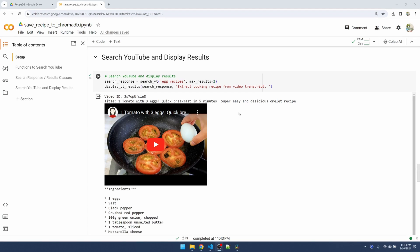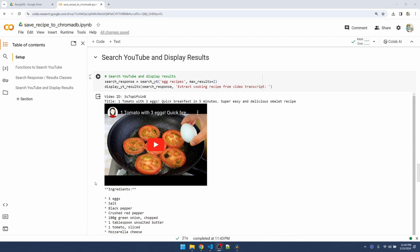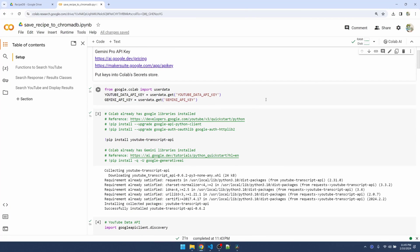Last time we searched for cooking videos in YouTube using the YouTube API. Because most cooking videos don't list the ingredients and instructions, we used Gemini Pro to extract the recipe from the videos. Now I want to save those recipes into ChromaDB. Let's head back up to the top of the file and get ChromaDB installed.